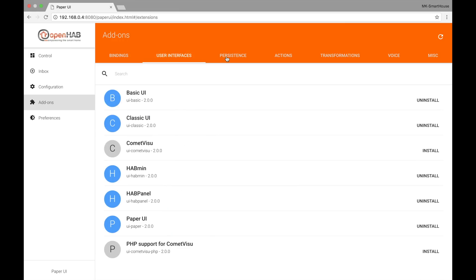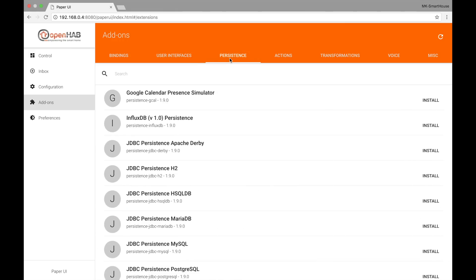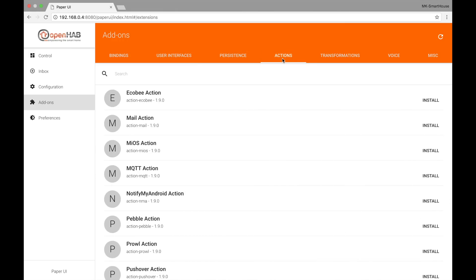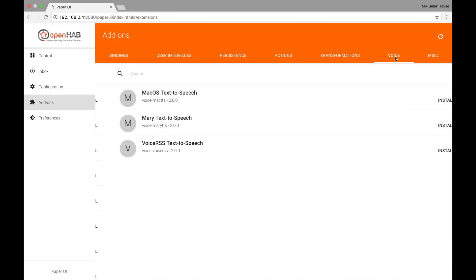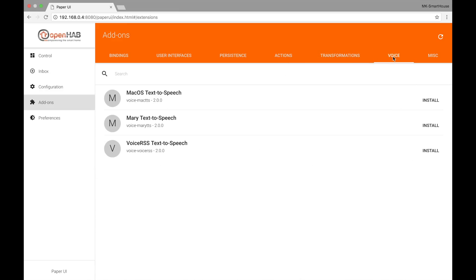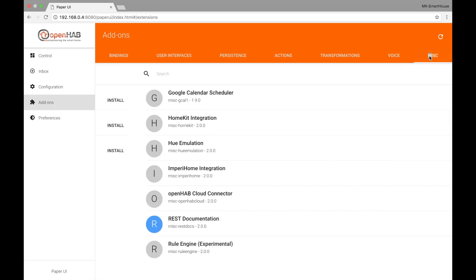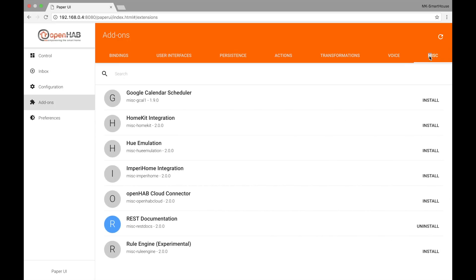But there are not just bindings. There are also different user interfaces you can install, persistence, actions, transformations, voice, and other miscellaneous things. The final tab on the right is the Preferences tab and here you just select your language.